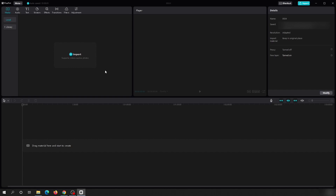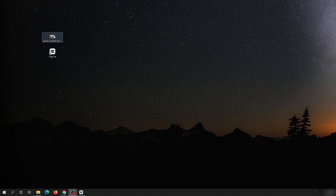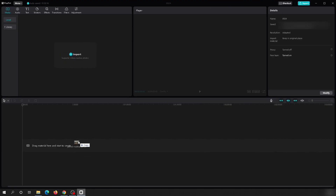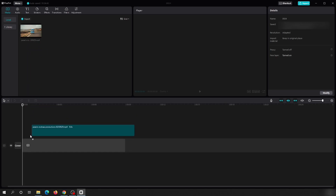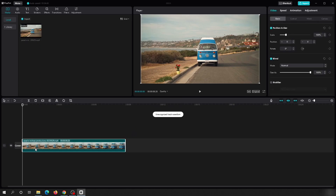To start editing your project, you need to import the video you want to work on. You can click the Import button or just drag the video and drop it inside the project. If you move your mouse over the video you will see a plus button — click it to add it to the track, or hold and drag it to the main track to add it to the timeline.